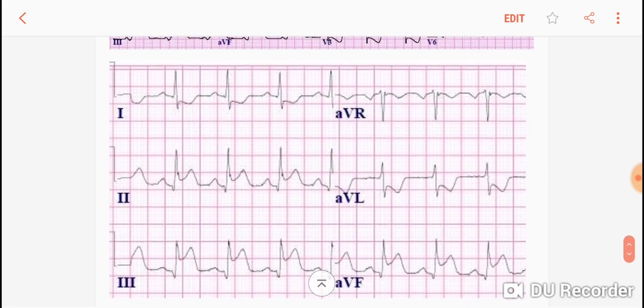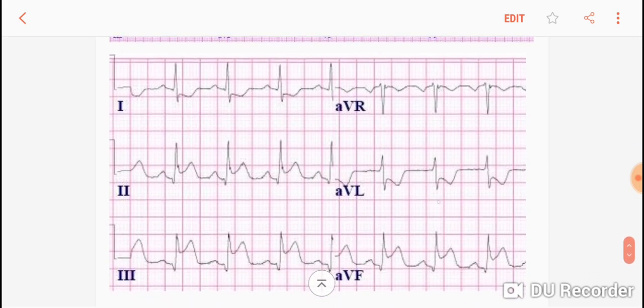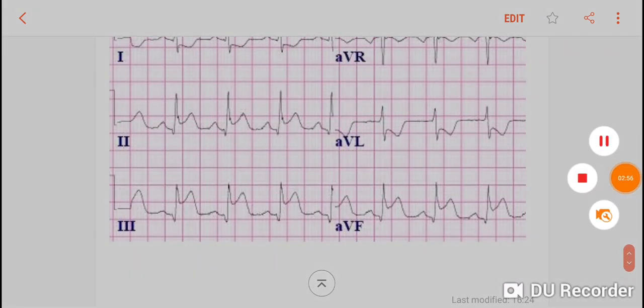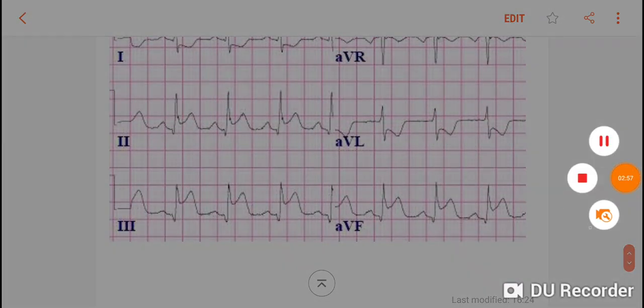This is an example of an inferior wall MI, where leads 2, 3, and AVF have ST elevations. I hope you can now better diagnose STEMI, or ST elevation MI.